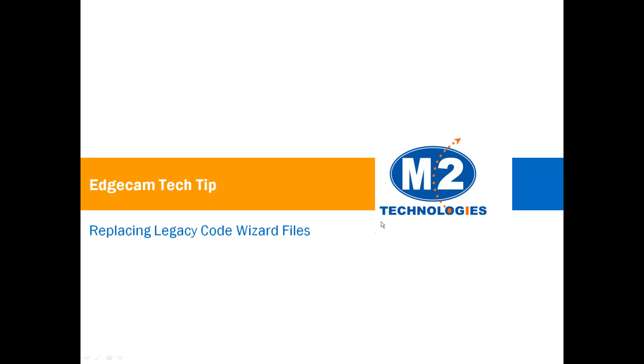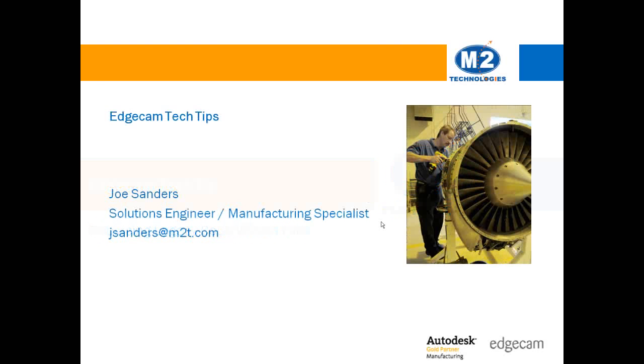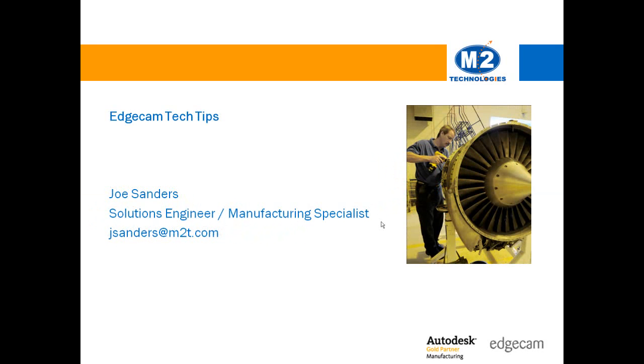Welcome to this tech tip showing how to replace a legacy code wizard post processor with a modern adaptive one. My name is Joe Sanders and I am part of the application engineer team at M2 Technologies.